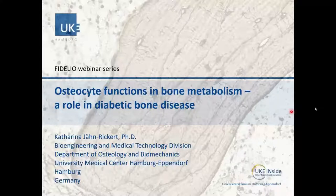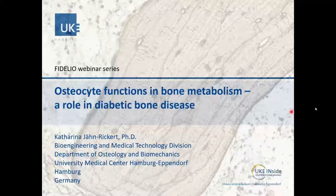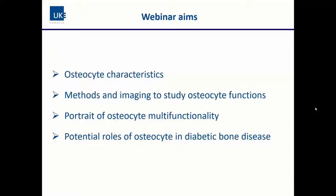Thank you Martina so much for the great introduction. I'm very happy to present this talk to you today. Osteocytes are my passion in bone research and I would like to share this passion with you today.